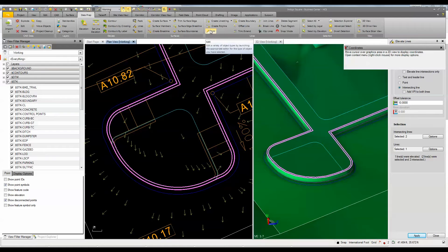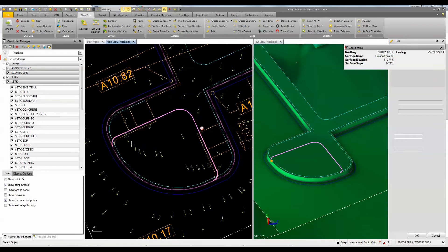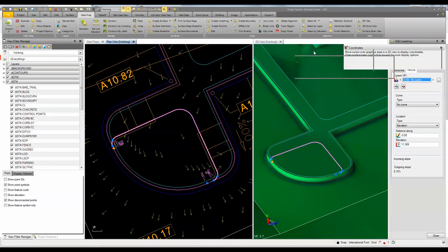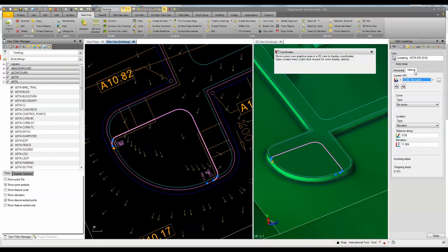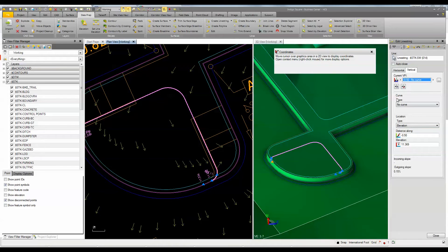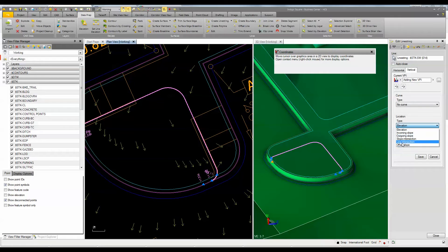Now I'm going to come up and edit this line because I want to make sure that I have a 2% cross slope from the edges over here. So I've got the edit line string on the vertical tab. You can see it's already put in some points along those lines where it intersects — those are some PVIs. I'm going to add a couple other PVIs to get the 2% slope across. So I'm going to come under vertical and add a vertical VPI, and I'm going to use this command called offset slope.